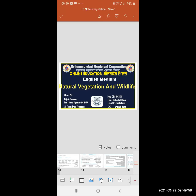This is an explanation of this lesson. Last lecture we covered natural vegetation and wildlife. Today we will see question answers and some important points.